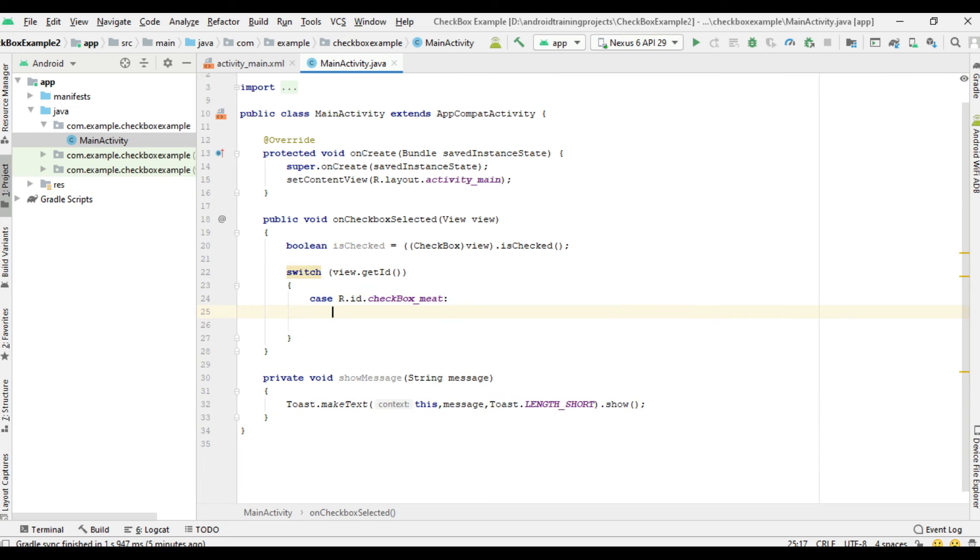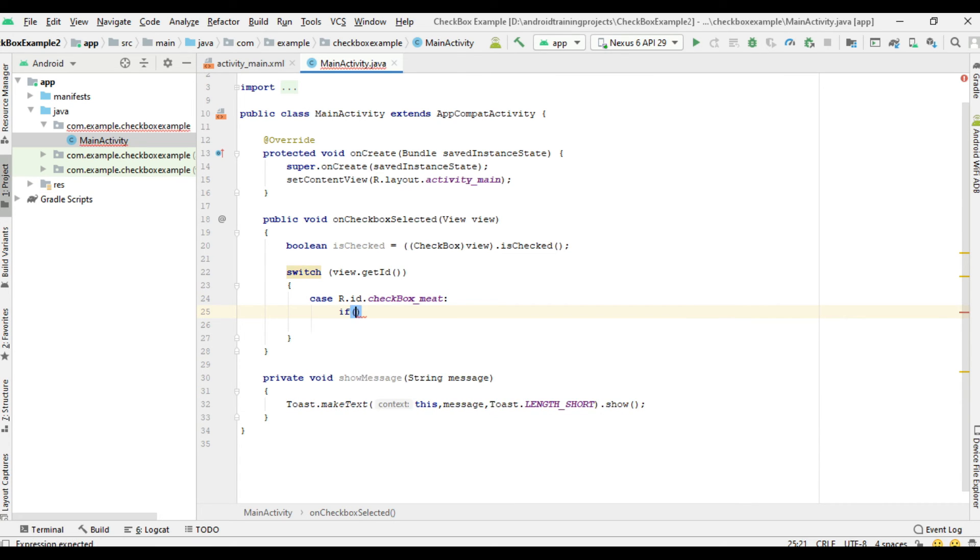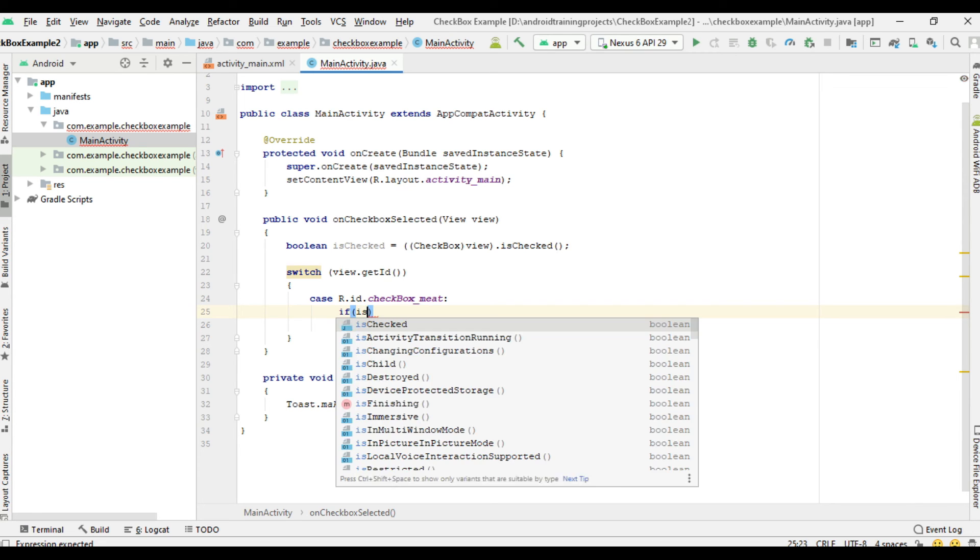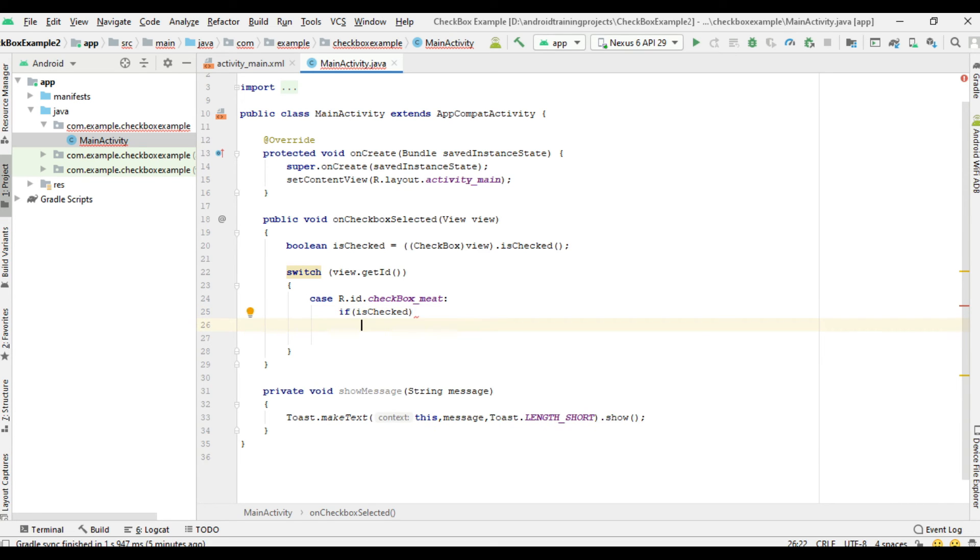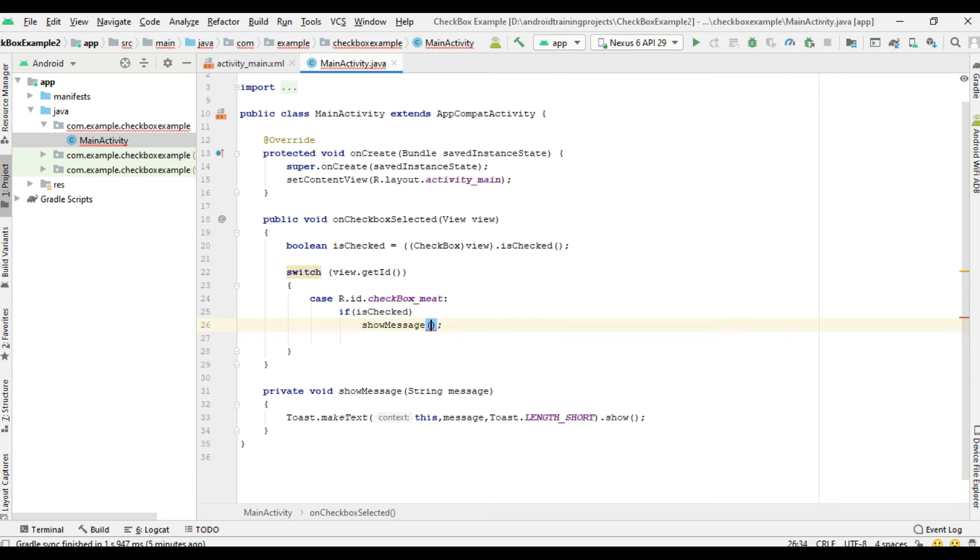So if the checkbox selected is meat, we have to check whether it is checked or unchecked. If isChecked, in that case call the method showMessage.